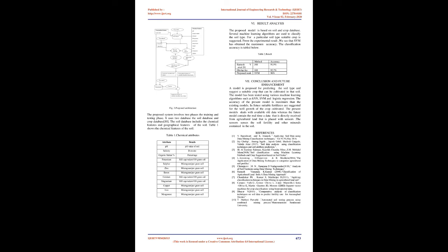Logistic regression: It is one of the predictive analysis. It is a classification algorithm used to assign observations to a discrete set of classes. The hypothesis of logistic regression tends to limit the cost function between 0 and 1.